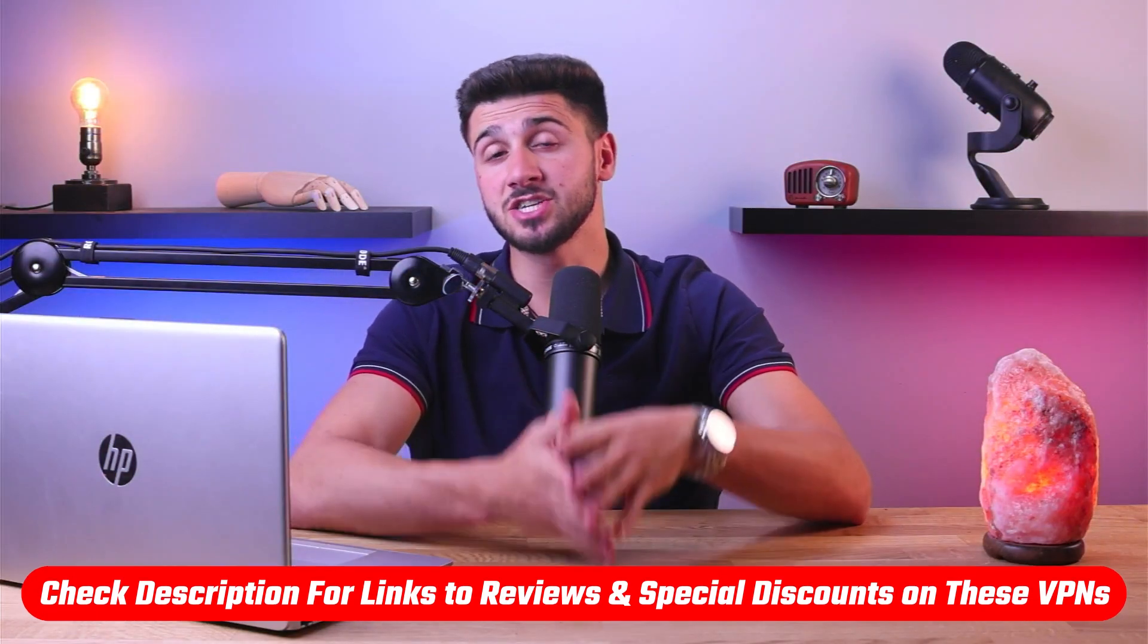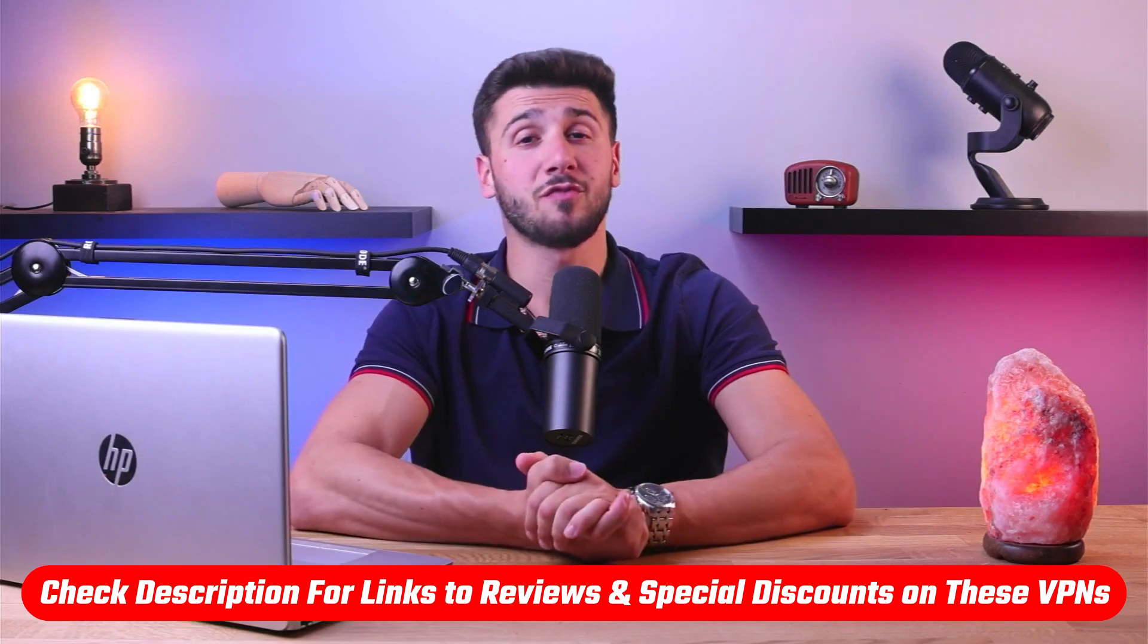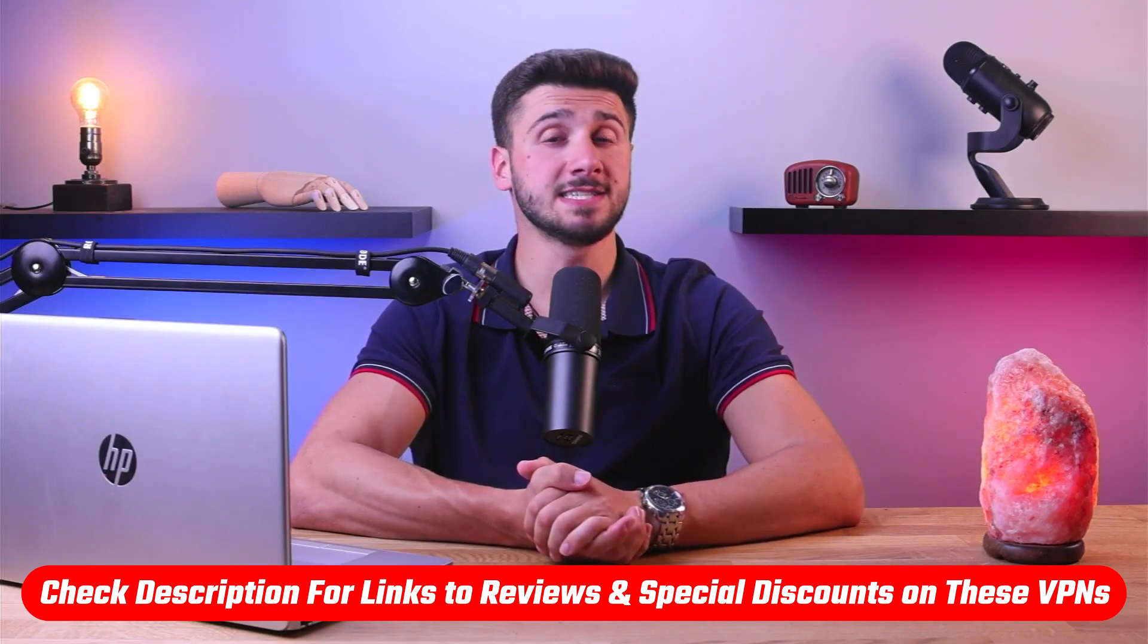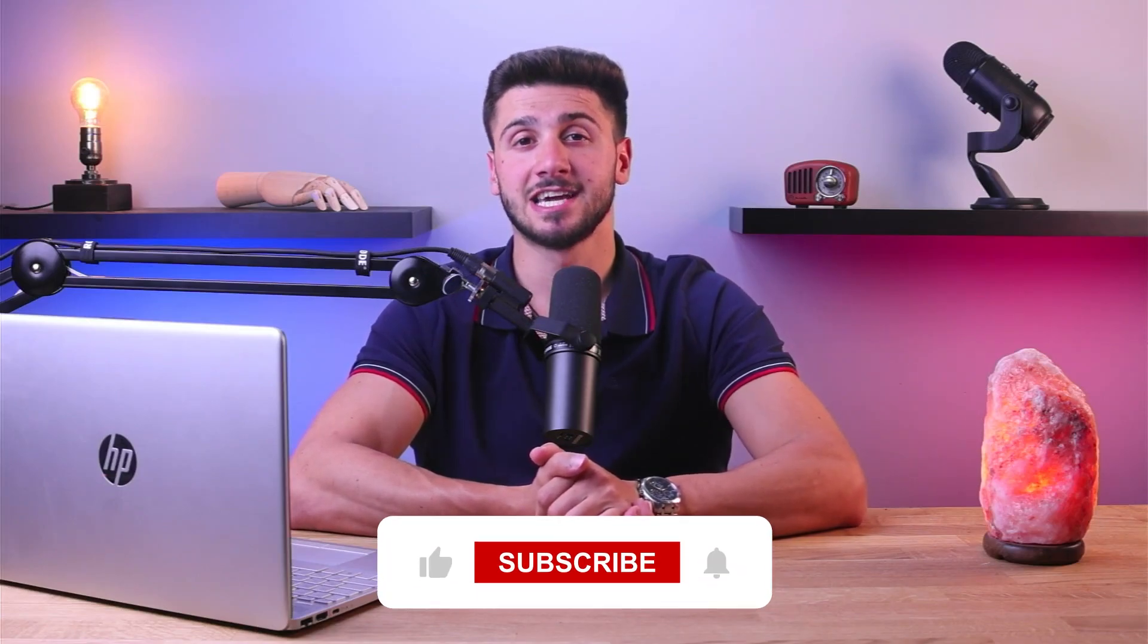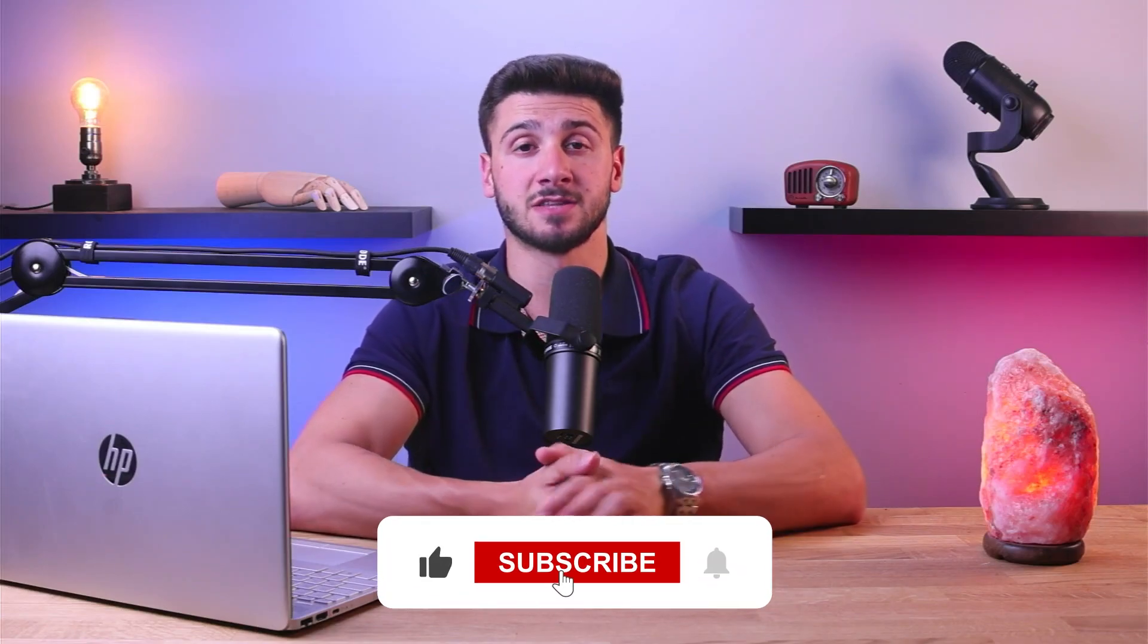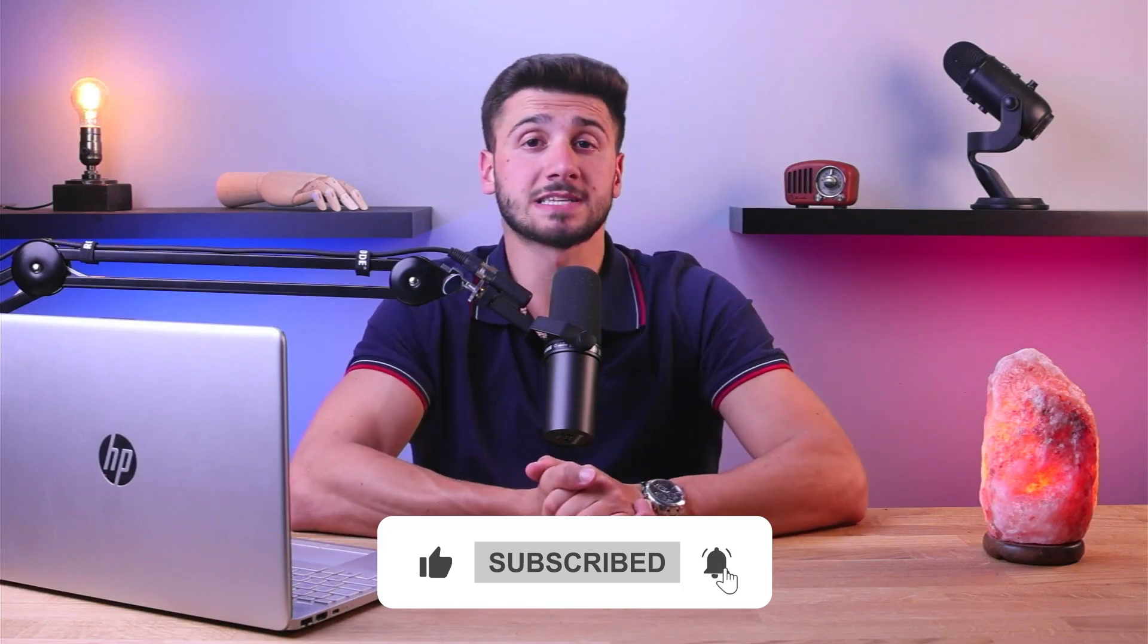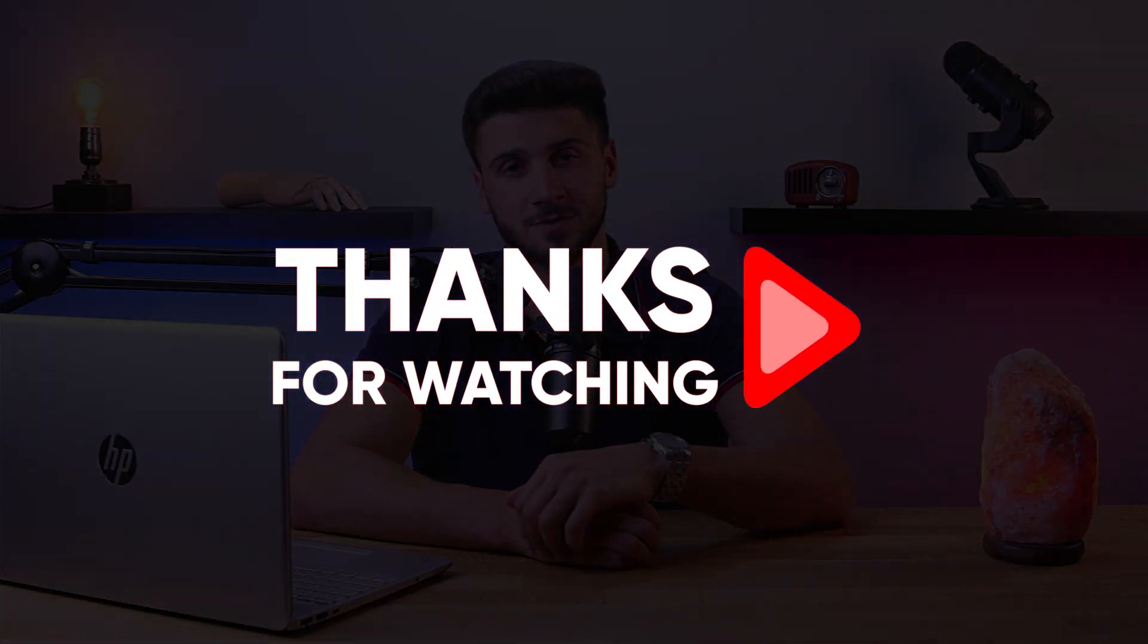So that's it for this video. Again, if you're interested in these VPNs, you'll find links to pricing and discounts as well as in-depth reviews in the description down below. And feel free to comment below if you have any questions as I love getting to interact with you guys and like and subscribe if you found this video helpful or would like to stay up to date with future videos. Thank you so much for watching and I'll see you in the next one.